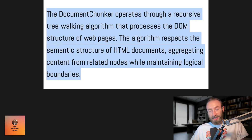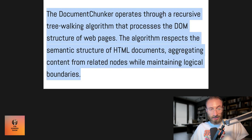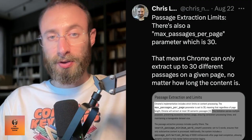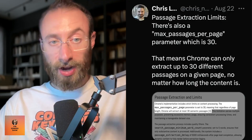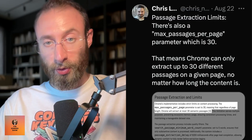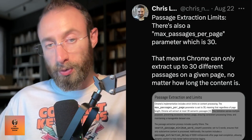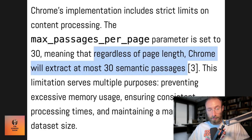The document chunker operates through a recursive tree walking algorithm that processes the DOM structure of web pages. The algorithm respects the semantic structure of HTML documents, aggregating content from related nodes while maintaining logical boundaries — basically grouping related pieces of content together in a meaningful way while keeping different sections separate. There's also a max passages per page parameter of 30, meaning Chrome can only extract up to 30 different passages on a given page, no matter how long the content is. Regardless of page length, Chrome will extract at most 30 semantic passages.